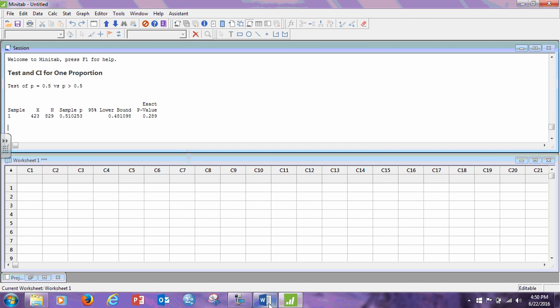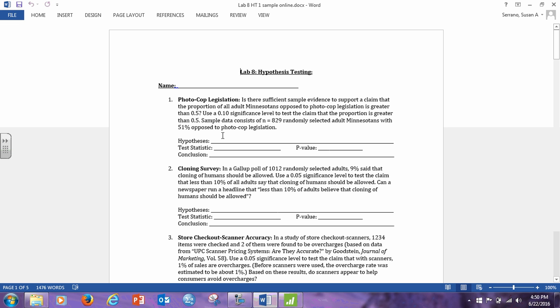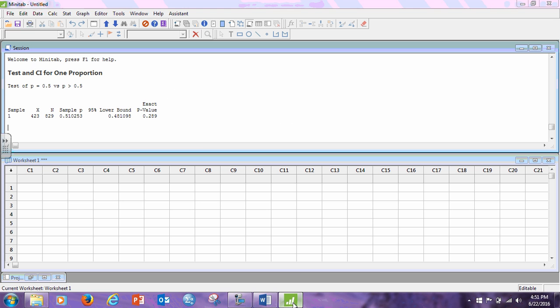Click OK and click OK. Now notice here, we've already done the hypotheses. The null hypothesis was P was less than or equal to 0.5 and the alternative hypothesis was P is greater than 0.5. We need the test statistic and the p-value.